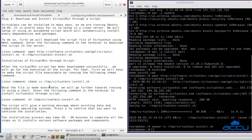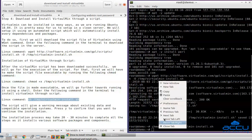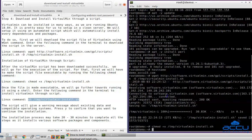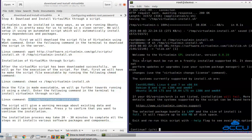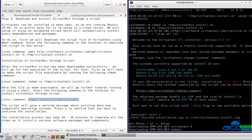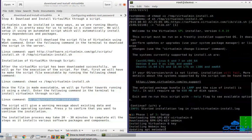Once the file is made executable, we will go further towards running it using a shell. Enter the following command in the terminal to install Virtualmin through script. The script will give a warning message about existing data and compatible operating systems. Press Y to confirm that you want to continue the installation. Once you enter Y and press Enter, the installation process will be started.